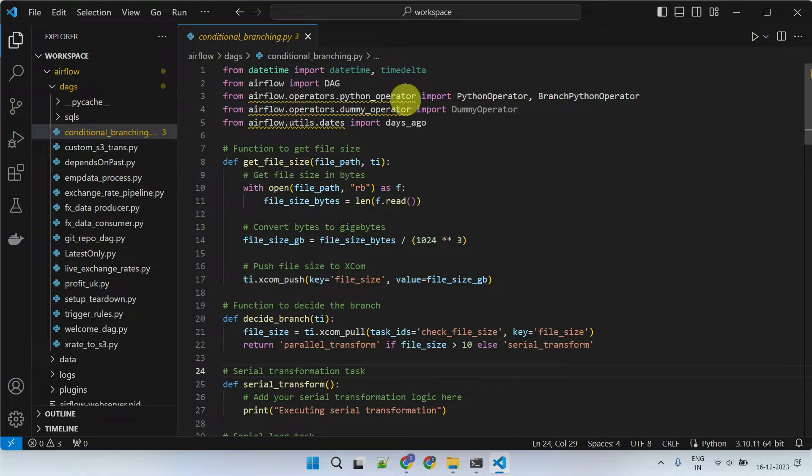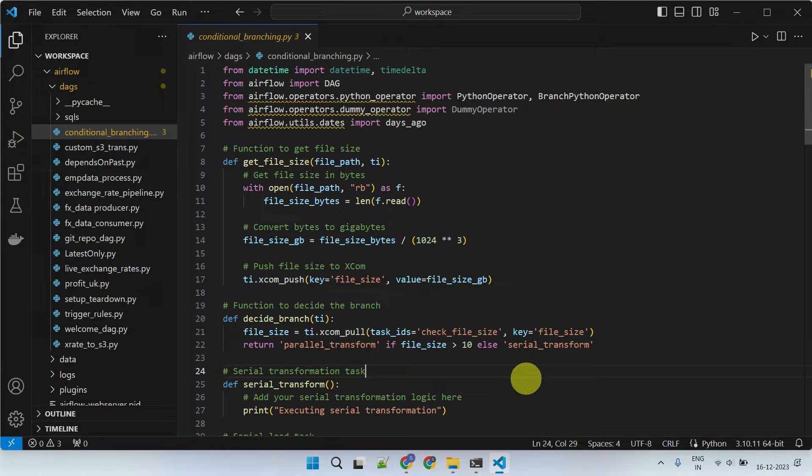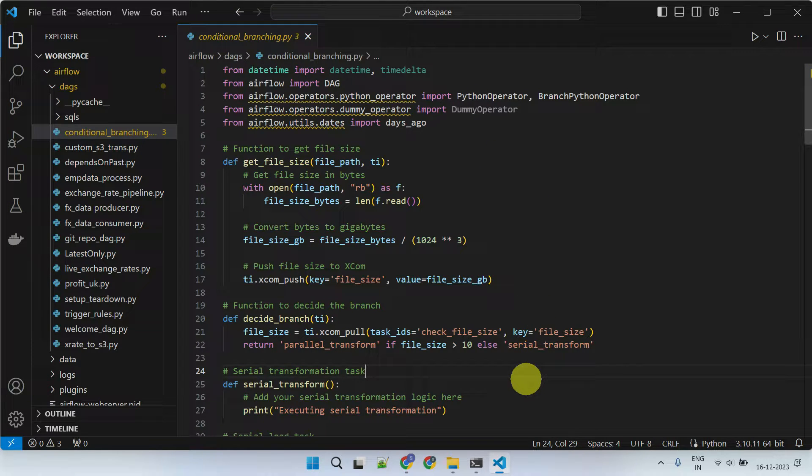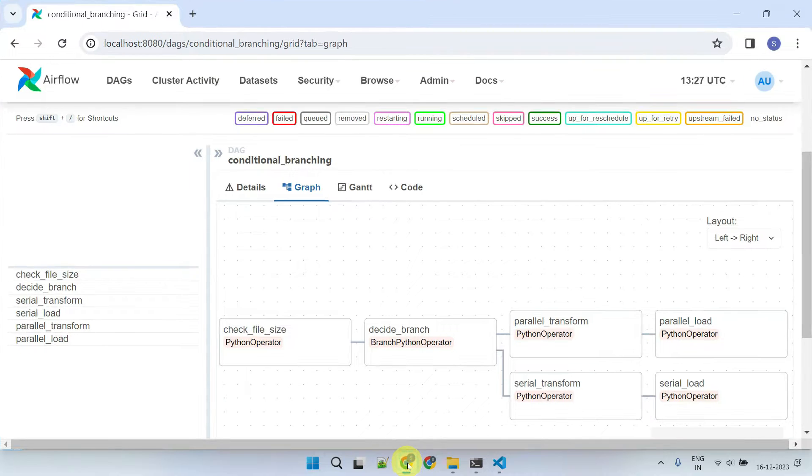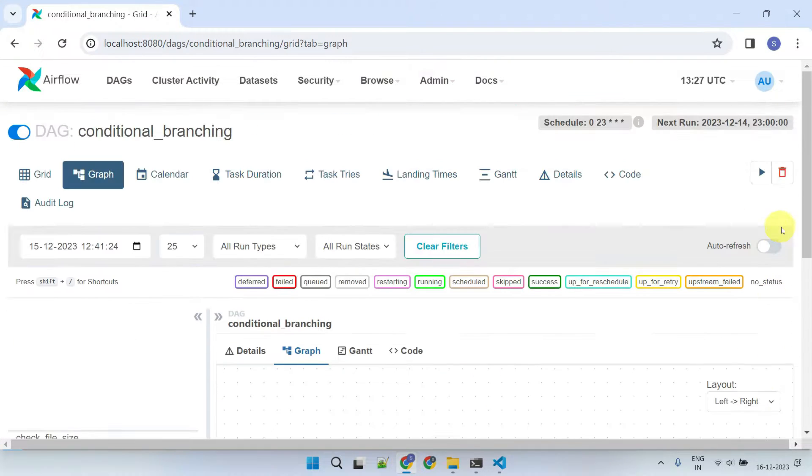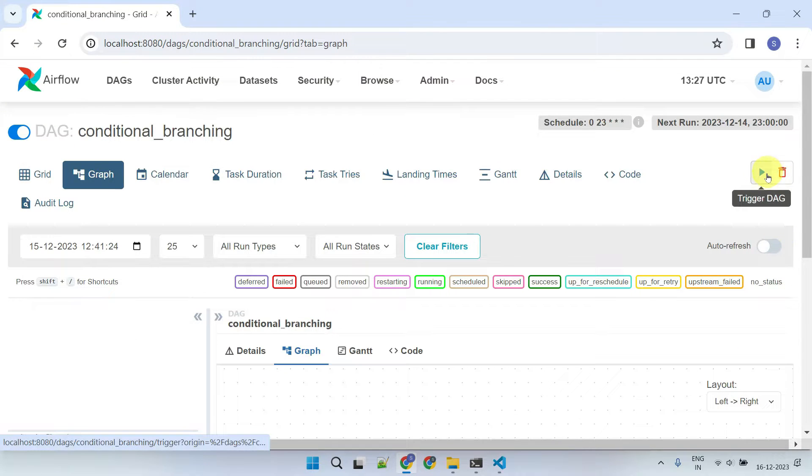All the code lines I've demonstrated in this video are provided in the description as a link. Now, let's move on to executing it in the Airflow UI.